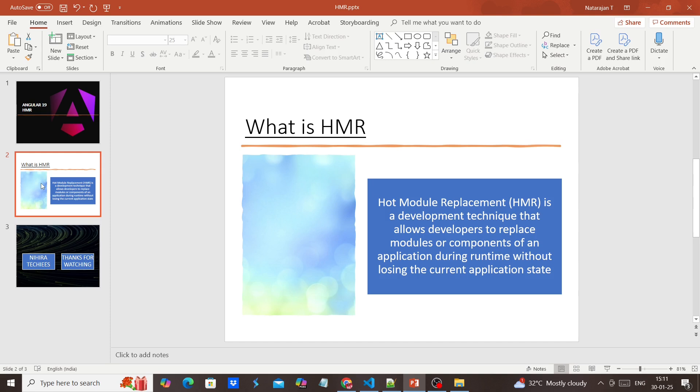The idea is very simple. From the developer point of view, whenever we make any changes or verify whether the changes are reflected in our application, we may refresh our page or component.